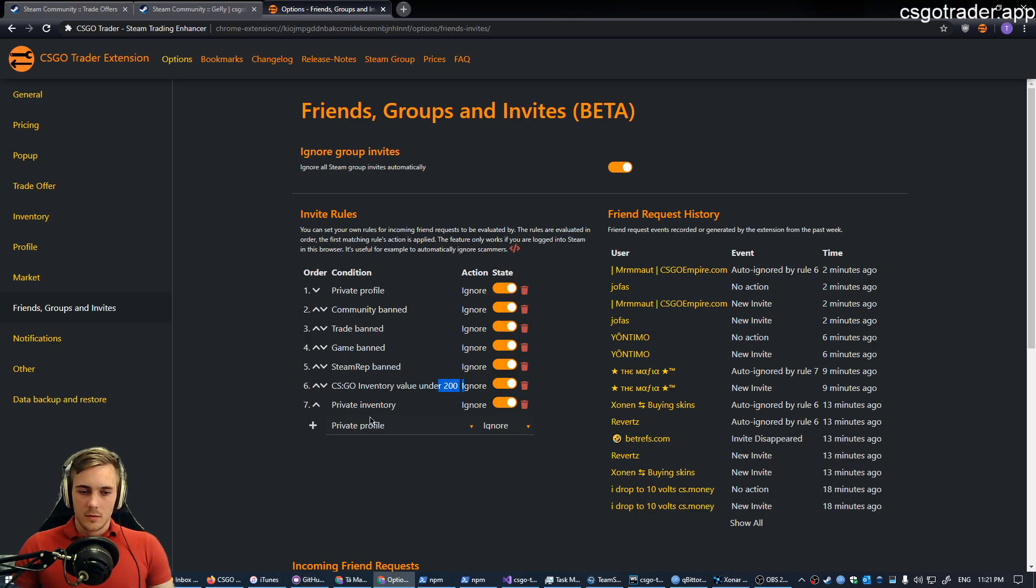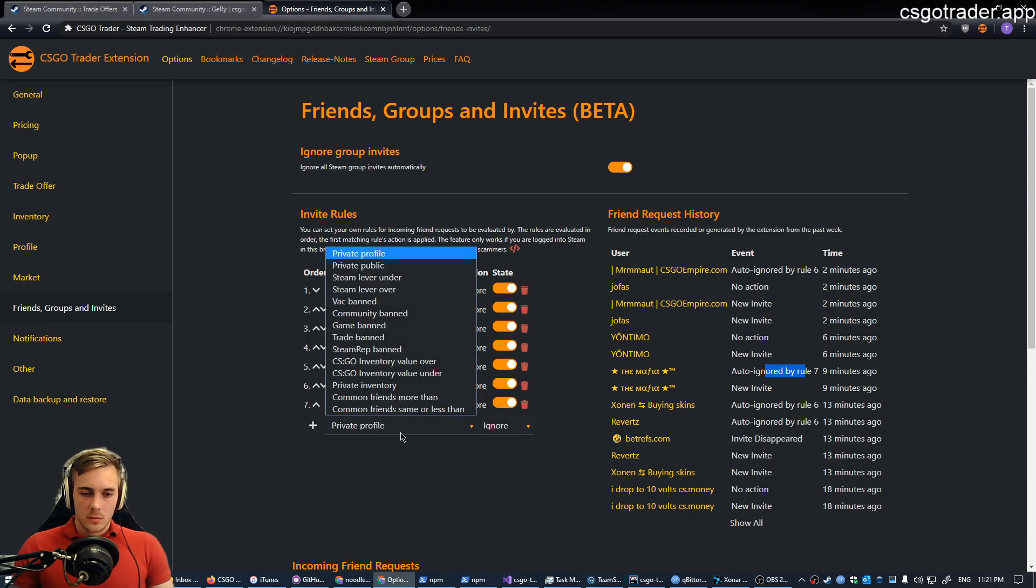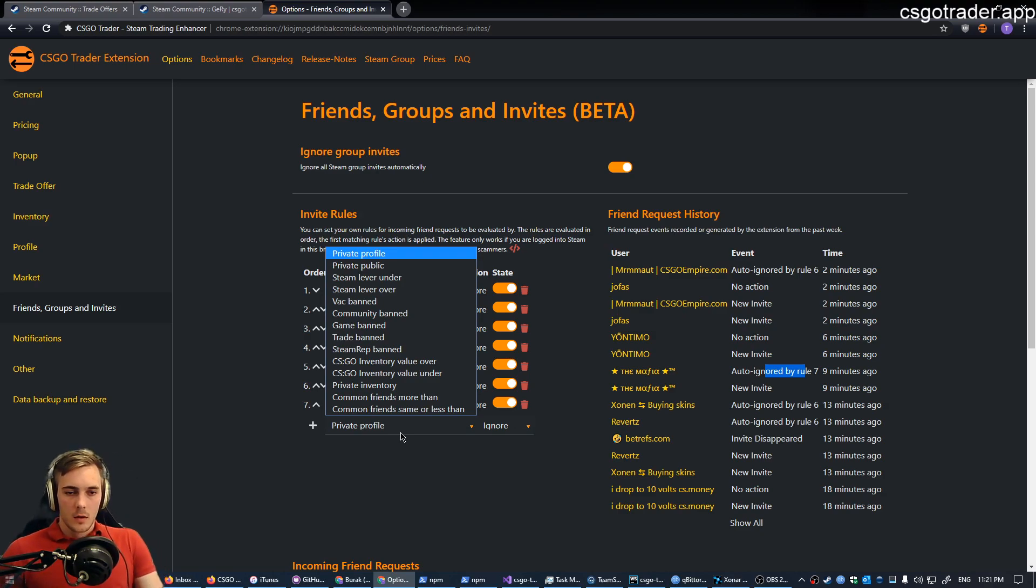In this case, there was another guy ignored by rule 7, who had a private inventory. Now, I will show you what conditions you can set for your rules.